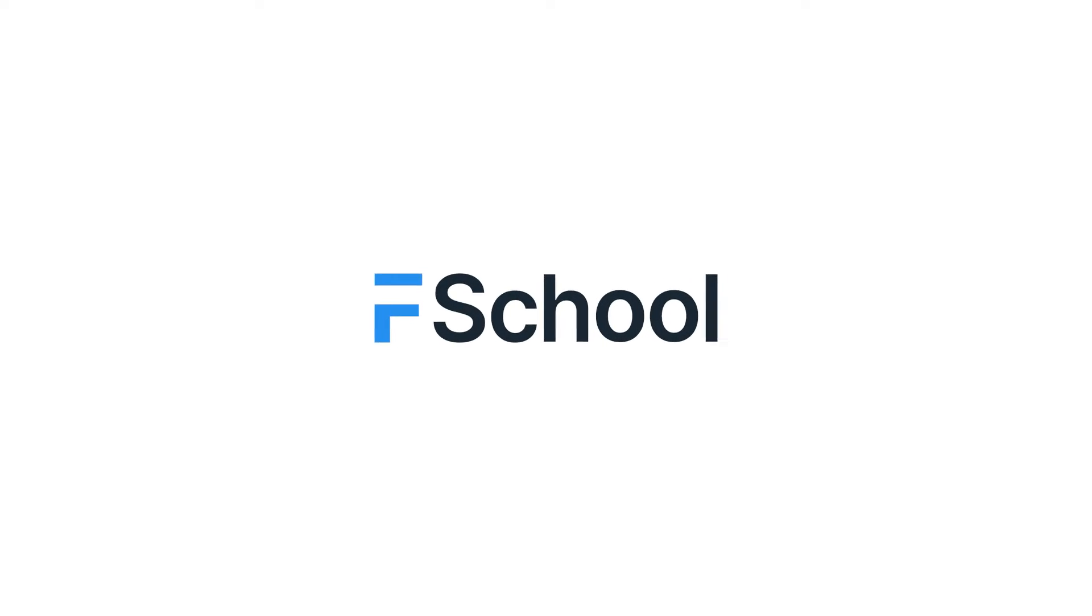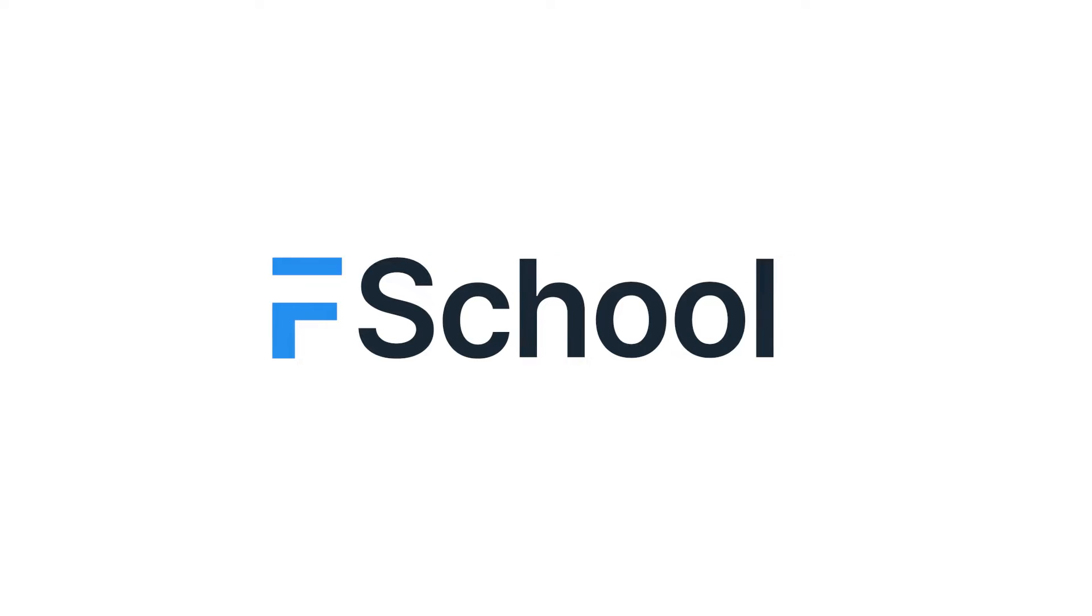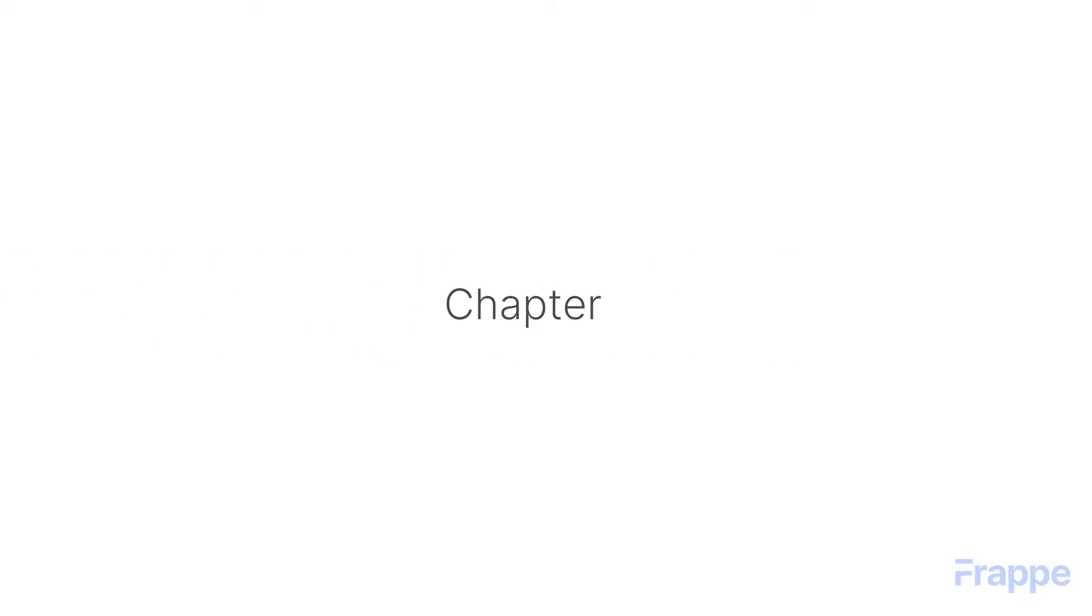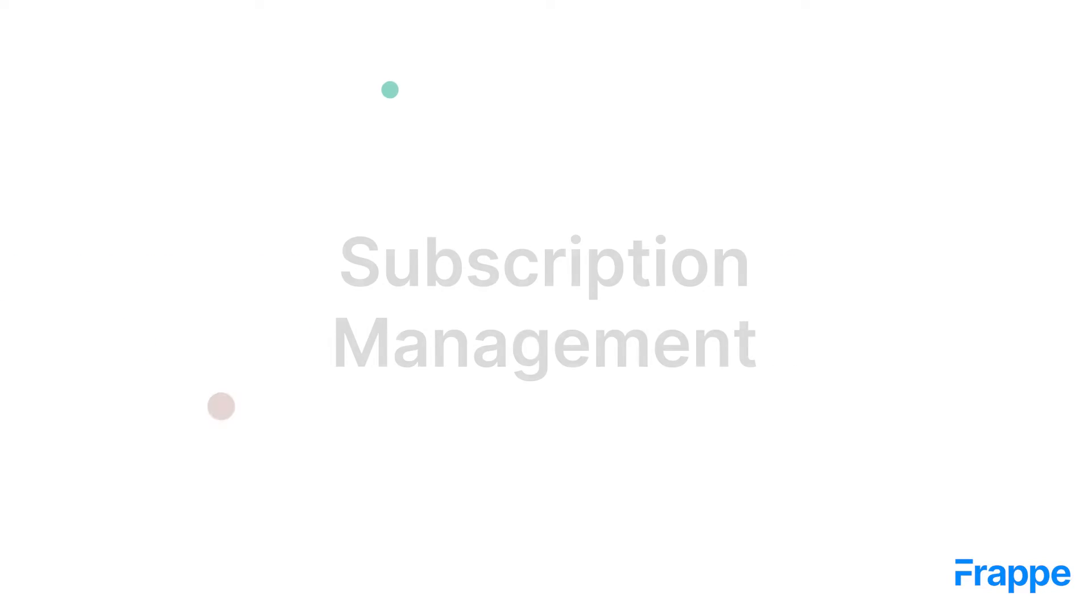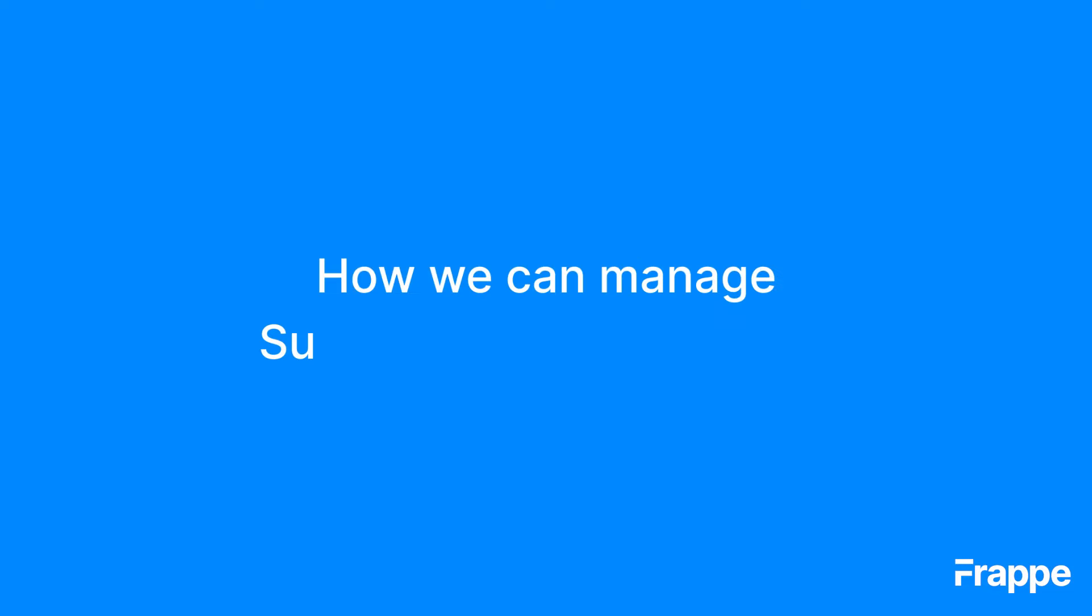Hi everyone, welcome back to Frappe School. My name is Lynette Sharon and this is the 11th chapter in our Advanced Accounting course. By the end of this chapter, we will be able to understand how we can manage subscriptions in ERPNext.